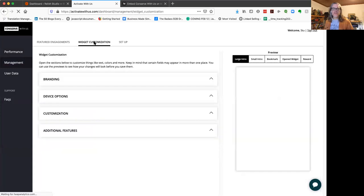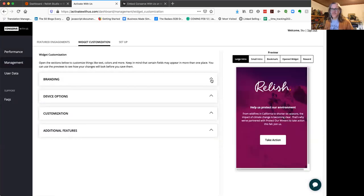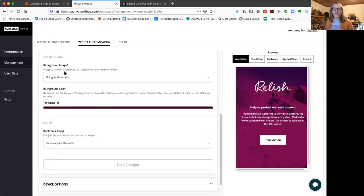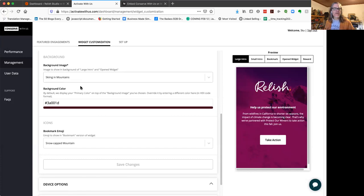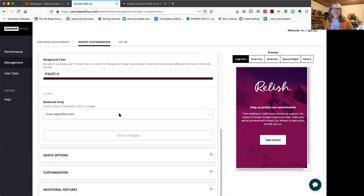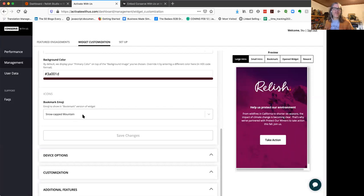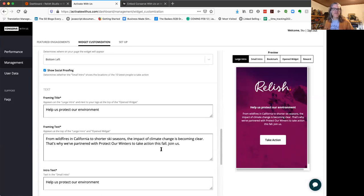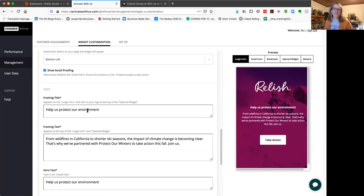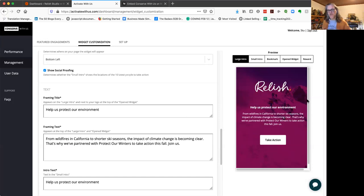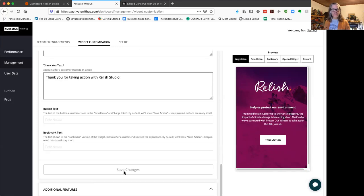First thing you want to do is customize your widget. Now you probably already sent these guys your logos. This allows you to change your branding, pick an image. So we pick this skiing on the mountains image, pick your background color. You can change kind of everything and customize the text. So we change this to help us protect our environment. You can put whatever messaging you want. This is how it's going to show up on your site. So once you get that all dialed in, you hit save, and then you go to the setup page.